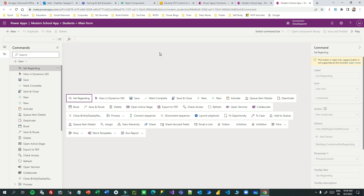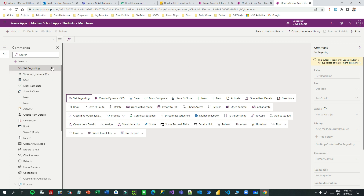Before deleting the record, it should take a confirmation from the user — whether they are confirming to delete that record or not. If they click OK it will delete; otherwise it will not delete. Before doing anything — whether updating, deleting, or creating a record — if you want to take confirmation from the user, you can use this Power Fx approach. Note this is only used for model-driven app commanding at this moment; in canvas apps it is not used yet.